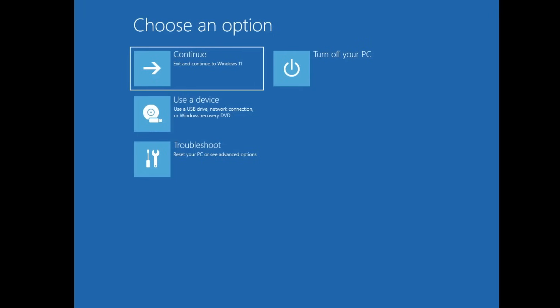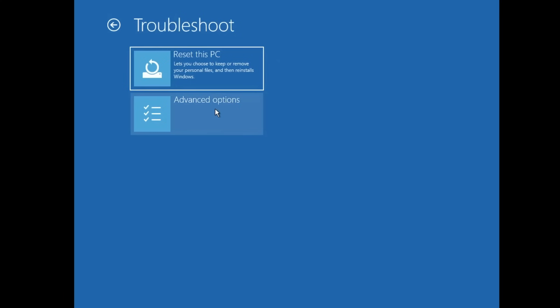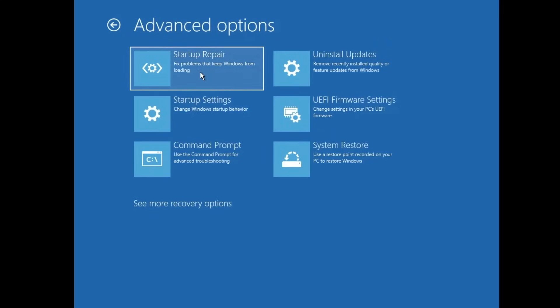If that doesn't work, start the computer again in Advanced Options using the same steps — forcefully shutting down the computer three times. Once you get the blue screen showing 'Continue', 'Use a Device', and 'Troubleshoot', click on Troubleshoot, then Advanced Option. This time, click on the Startup Repair option. Let it complete the repair and see if this fixes the problem.